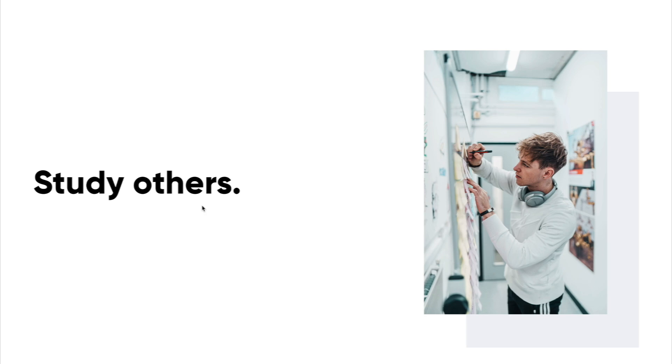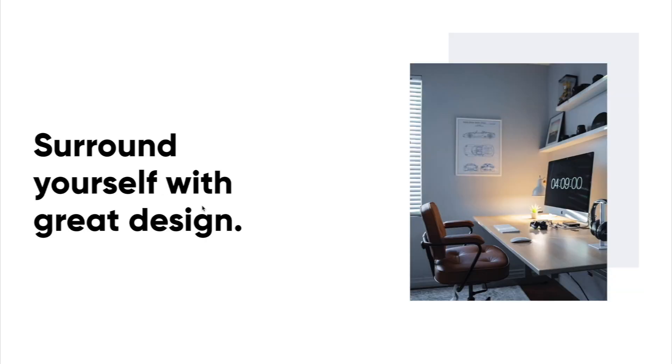I think you should collect examples of great techniques. Don't copy, but learn from them so that it can inspire better solutions for the products you build.